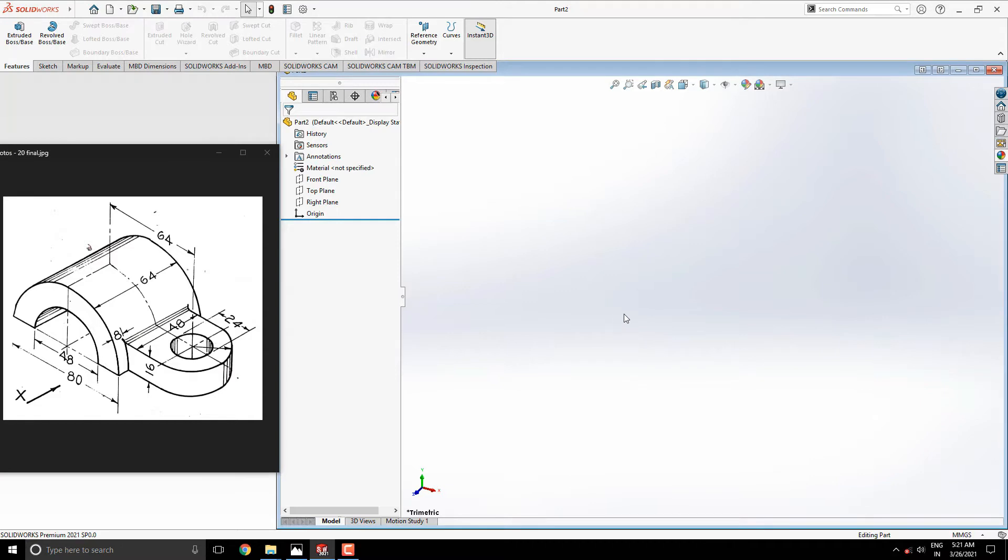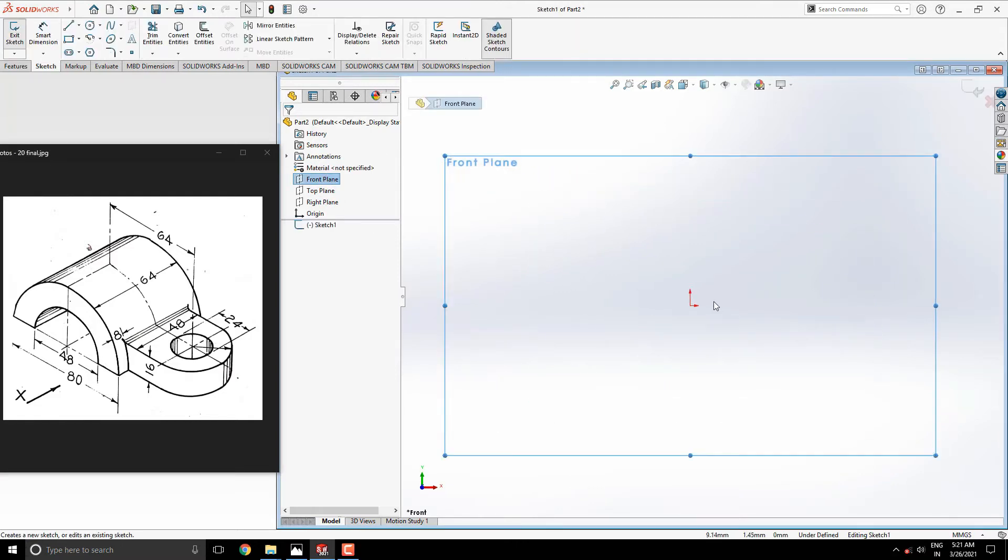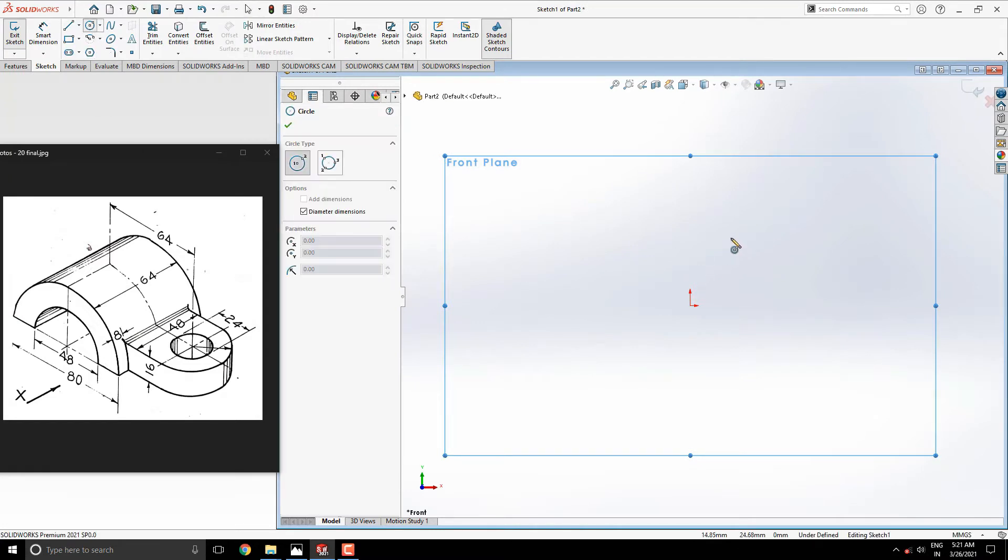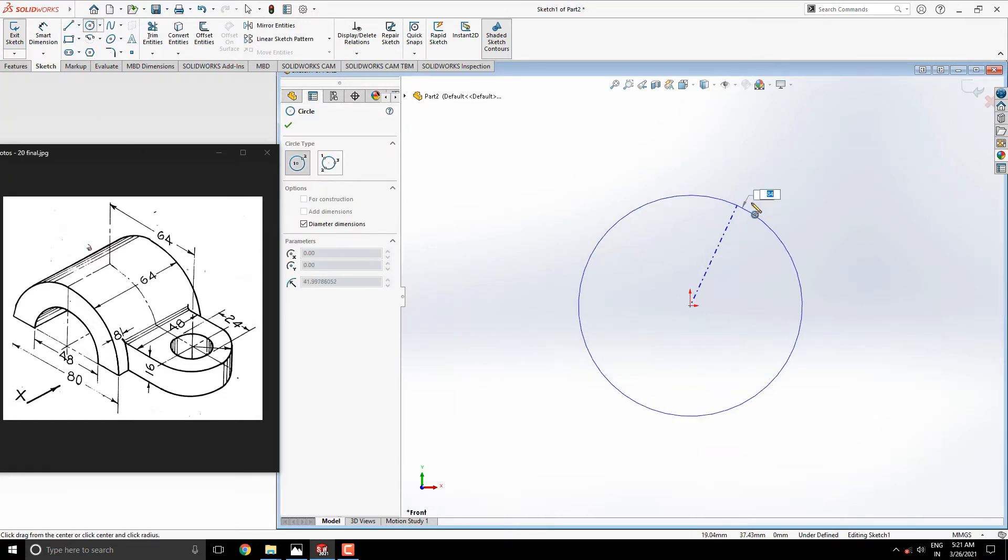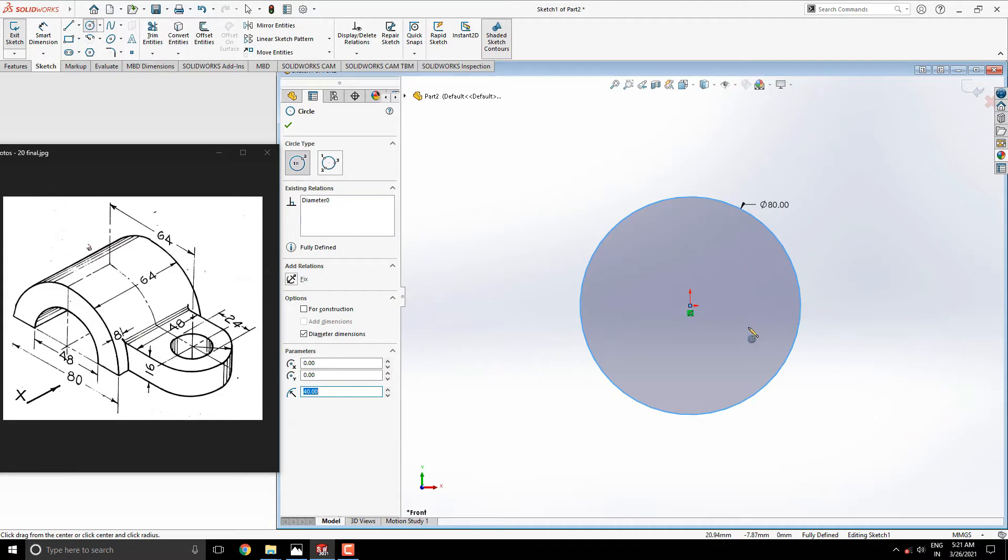Let's start modeling. Select front plane for the sketch. Draw a circle with the center at the origin point. Put the diameter 80mm and press ENTER. We need just half segment of this circle.